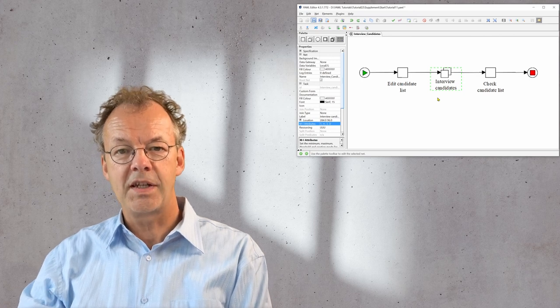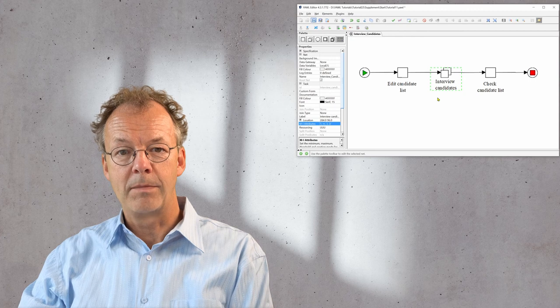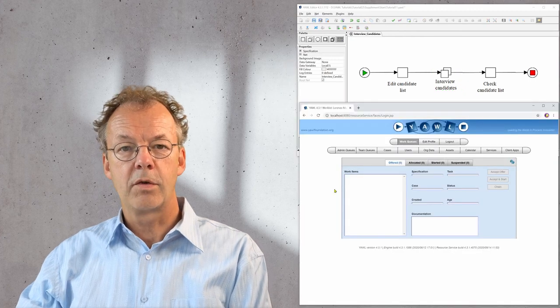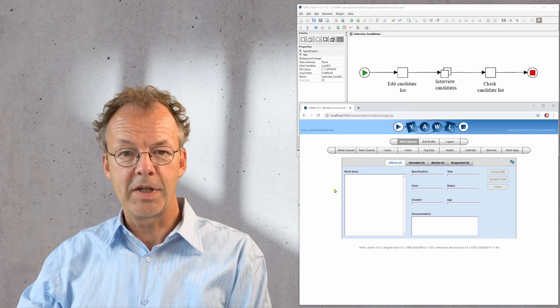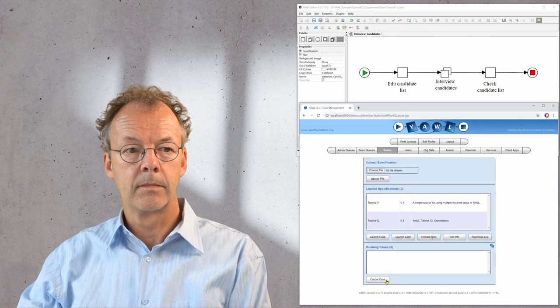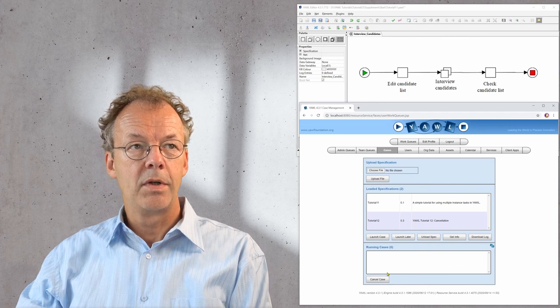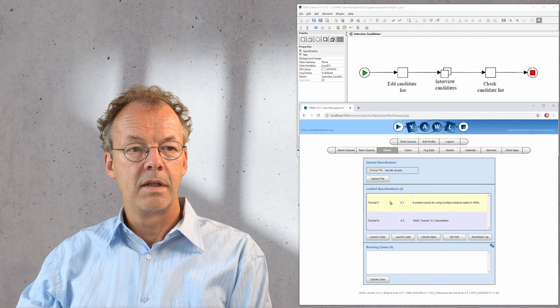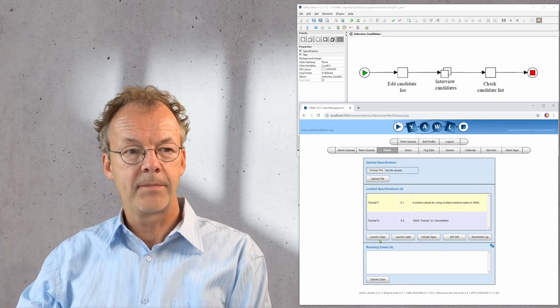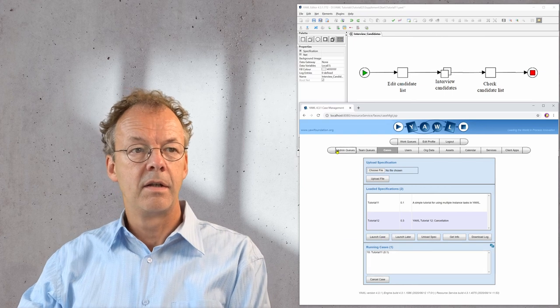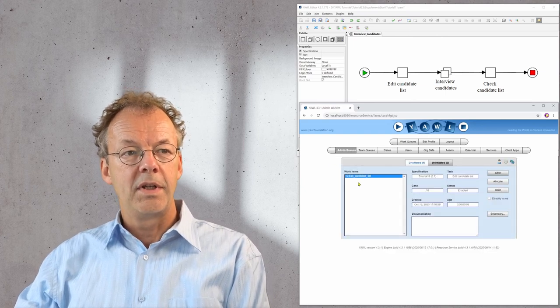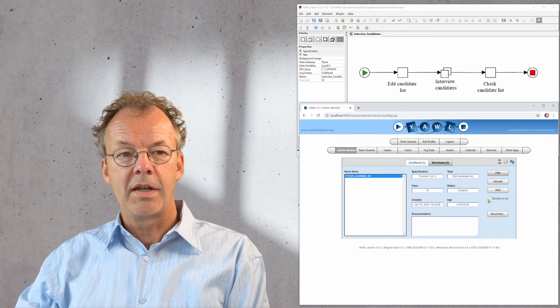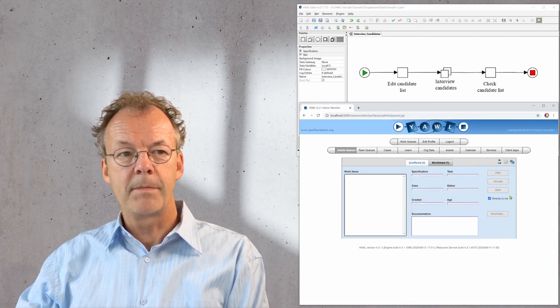With these settings we will execute the workflow now. Here we are in the control center with the user that is administrator and ordinary user at the same time. We go to the cases and we select tutorial 11 here and launch a new case. Case ID 10, and then we edit the candidate list.